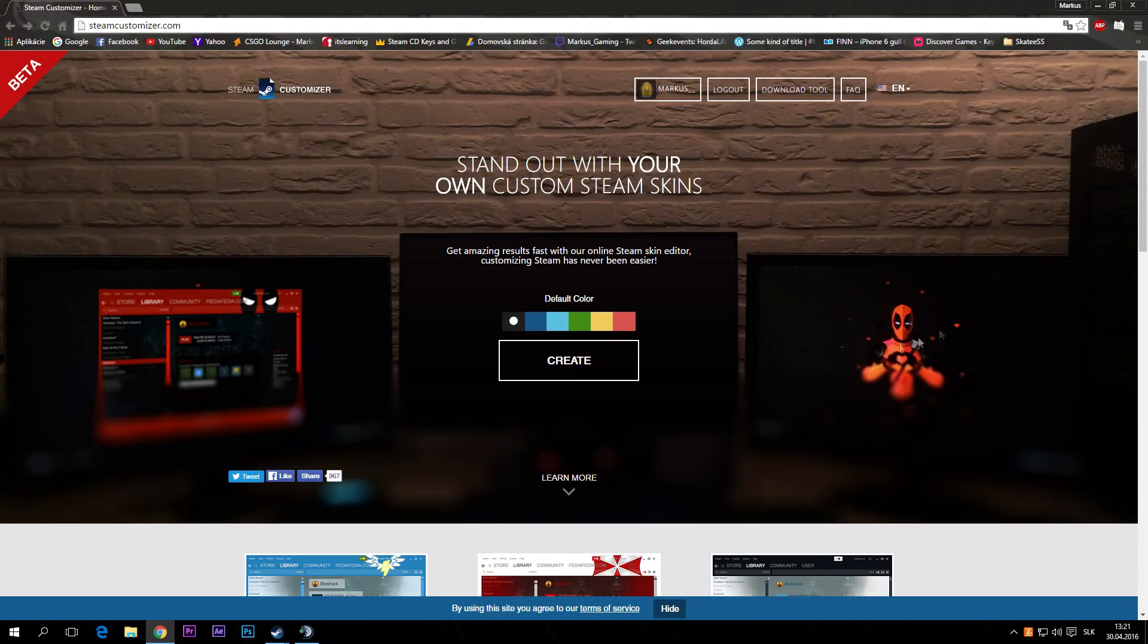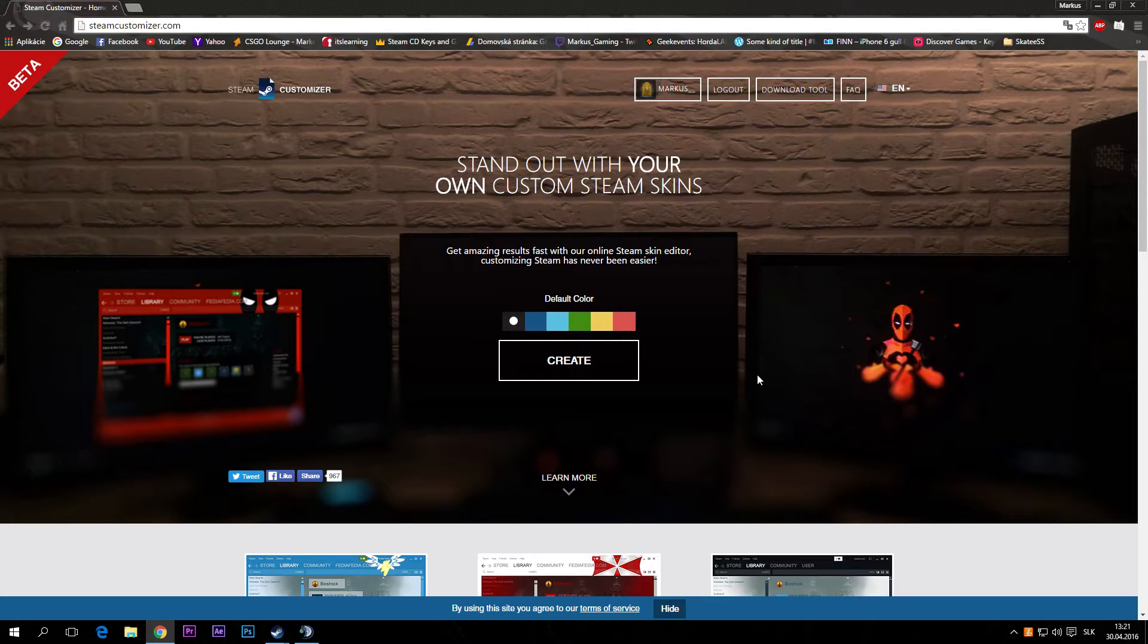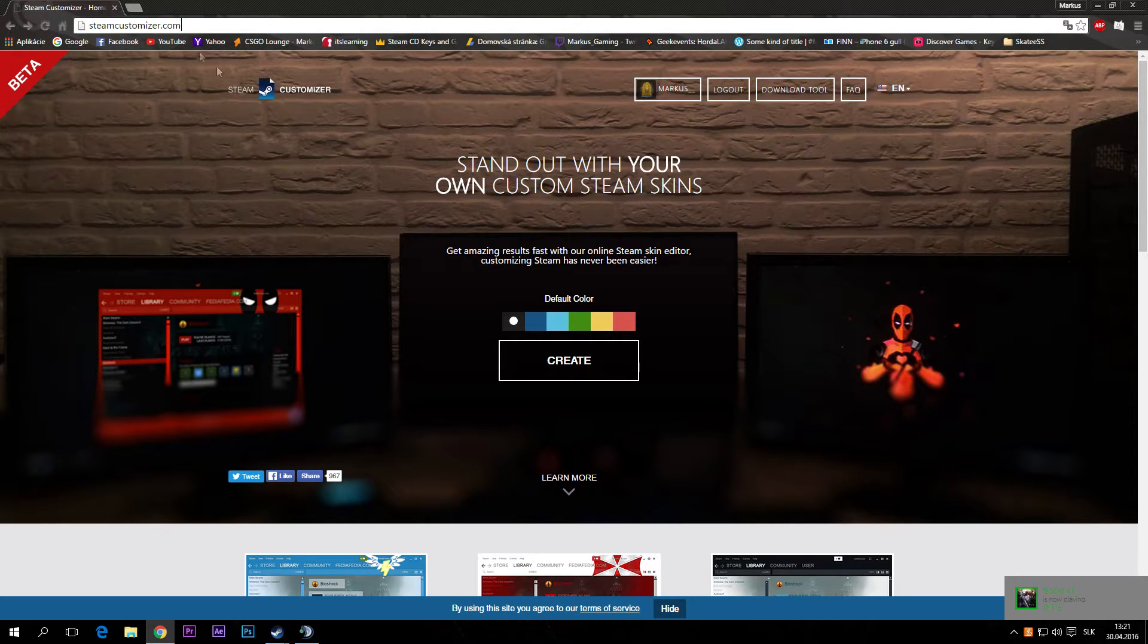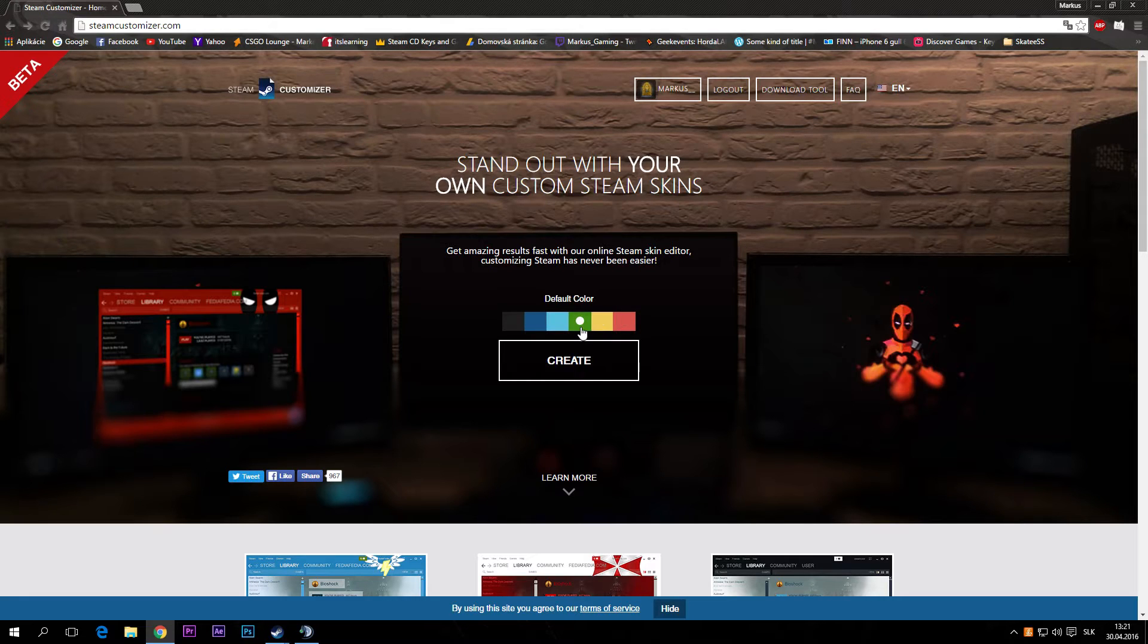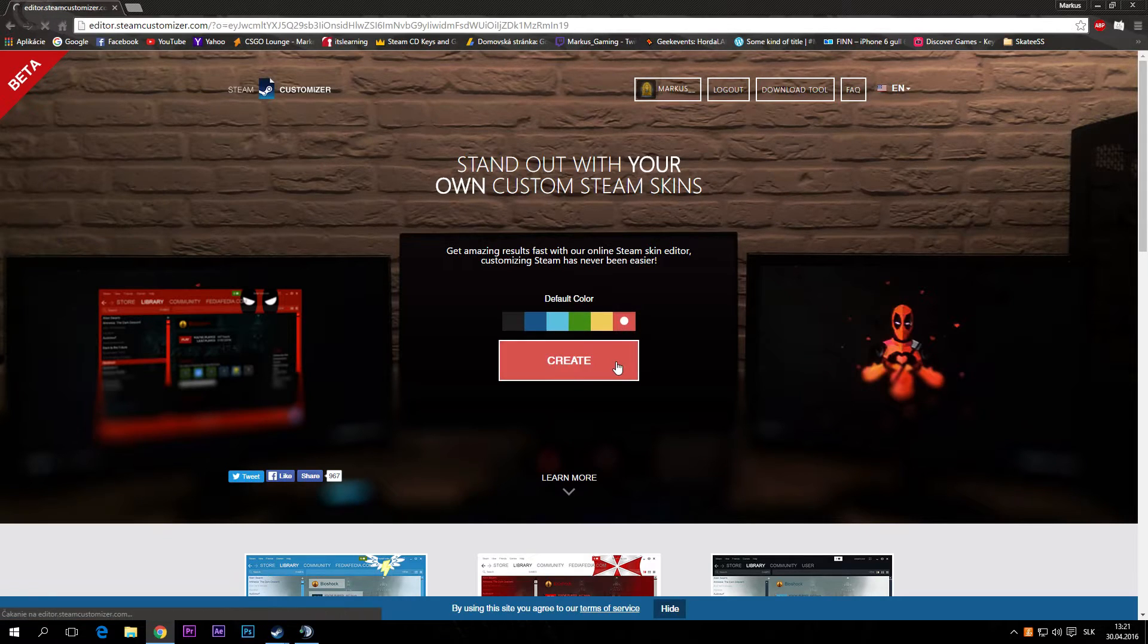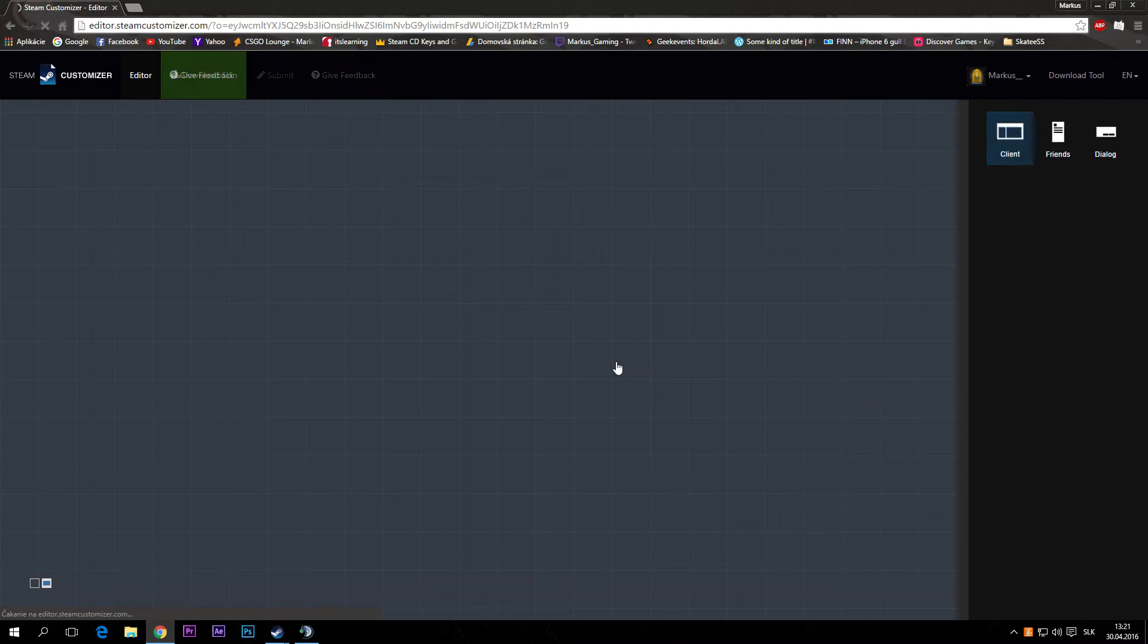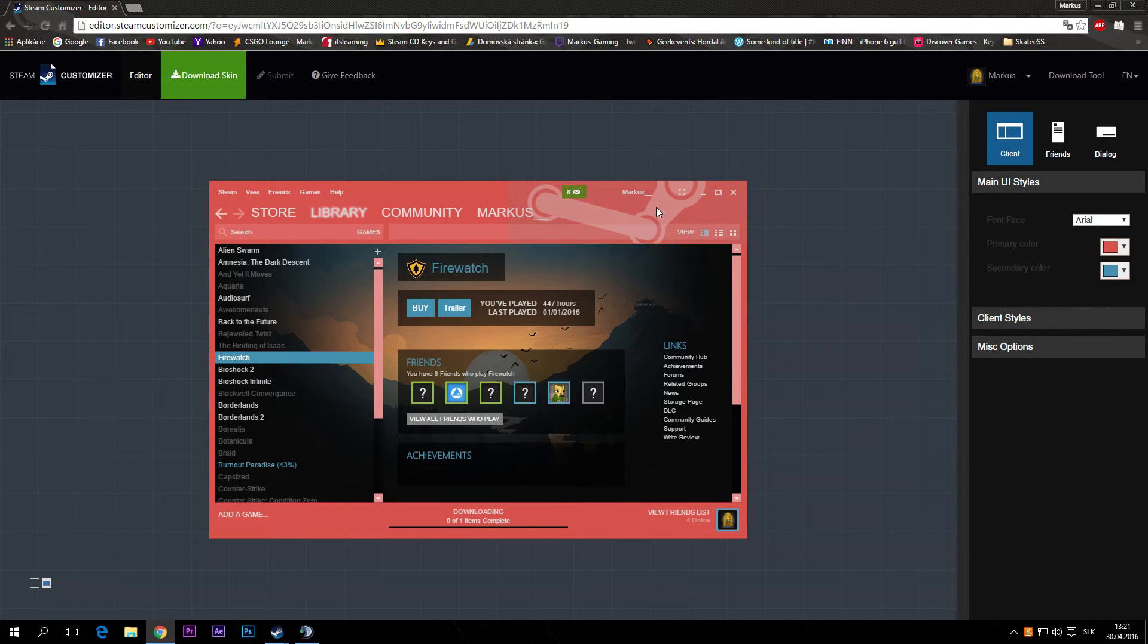Hello guys, I'm going to be showing you how to create your own custom Steam skin. Let's start. You have to go on this page steamcustomizer.com and press which color do you want on your Steam. For example green or red, red.